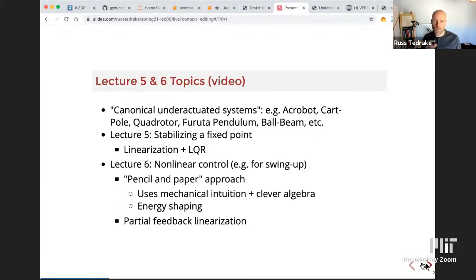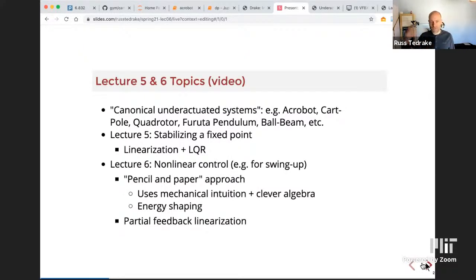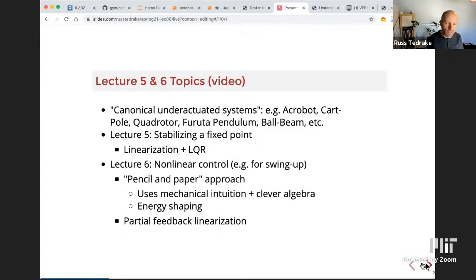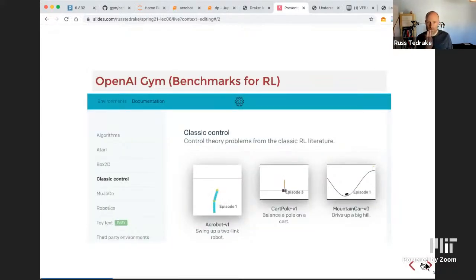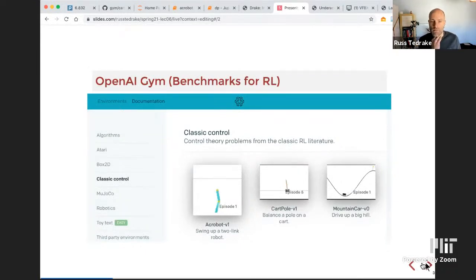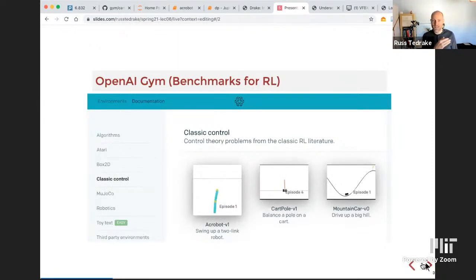Feedback linearization was one of the general ideas that came out of that. But people don't do that so much anymore — now we're into optimal control and reinforcement learning. If you've played with RL, you've probably made the connection that in the OpenAI gym benchmarks, the first two examples under 'classic control' are Acrobot and CartPole. There's also mountain car and a few more — pretty much we've got it covered.